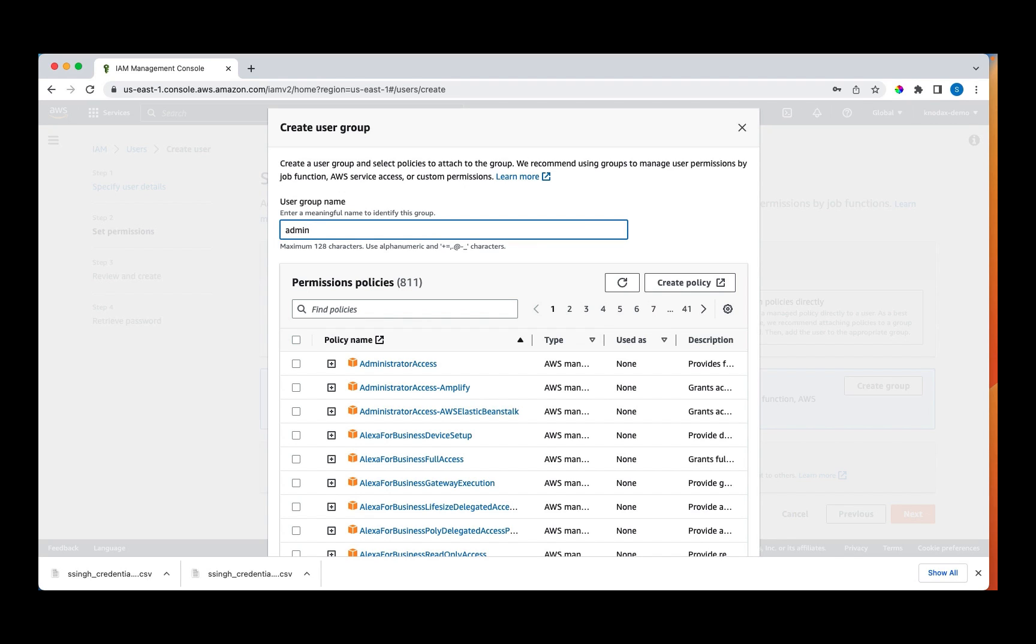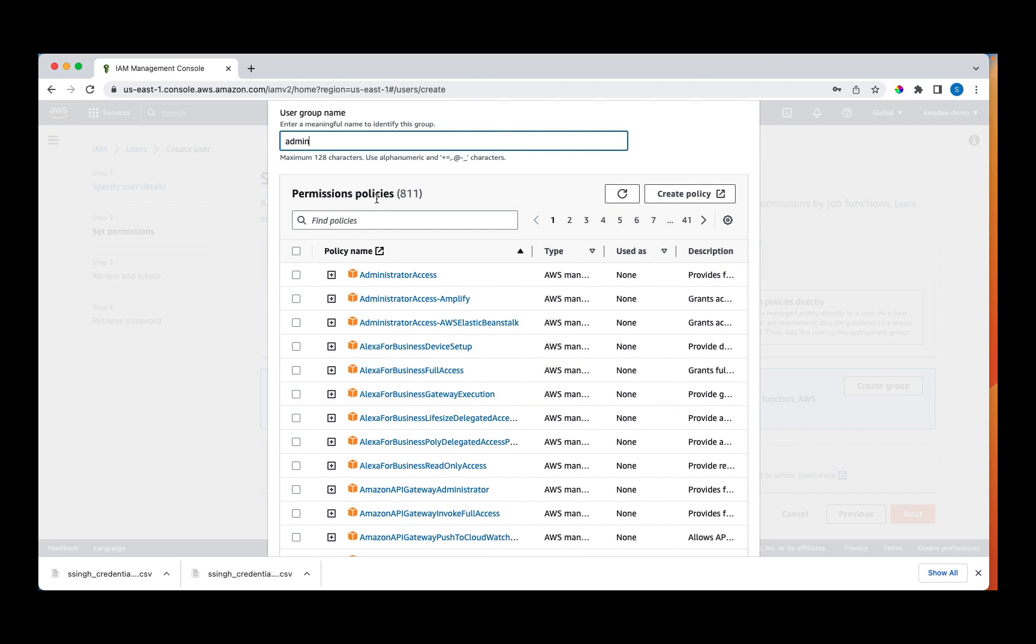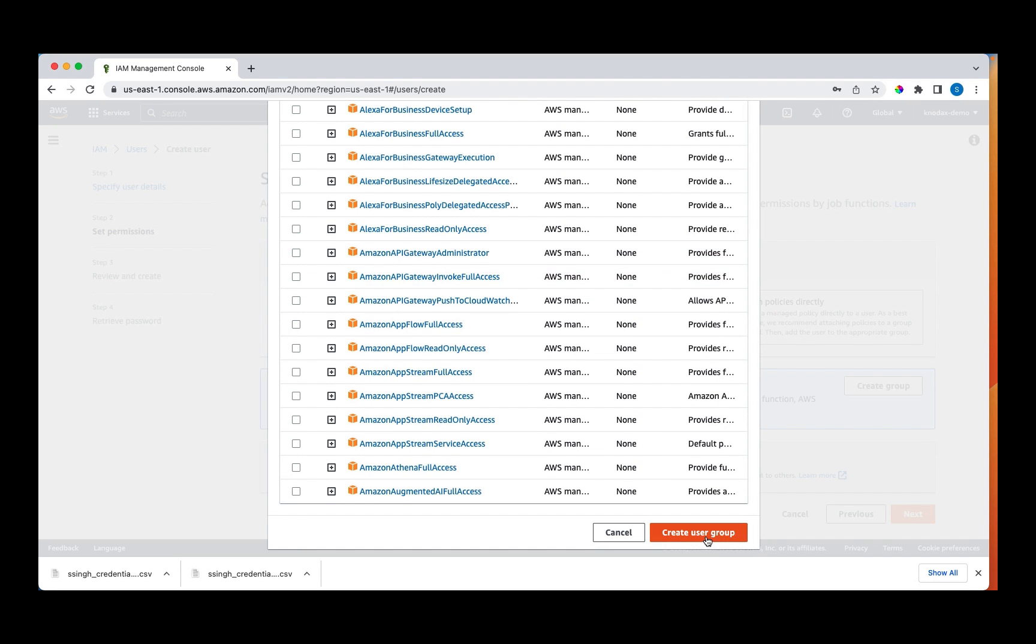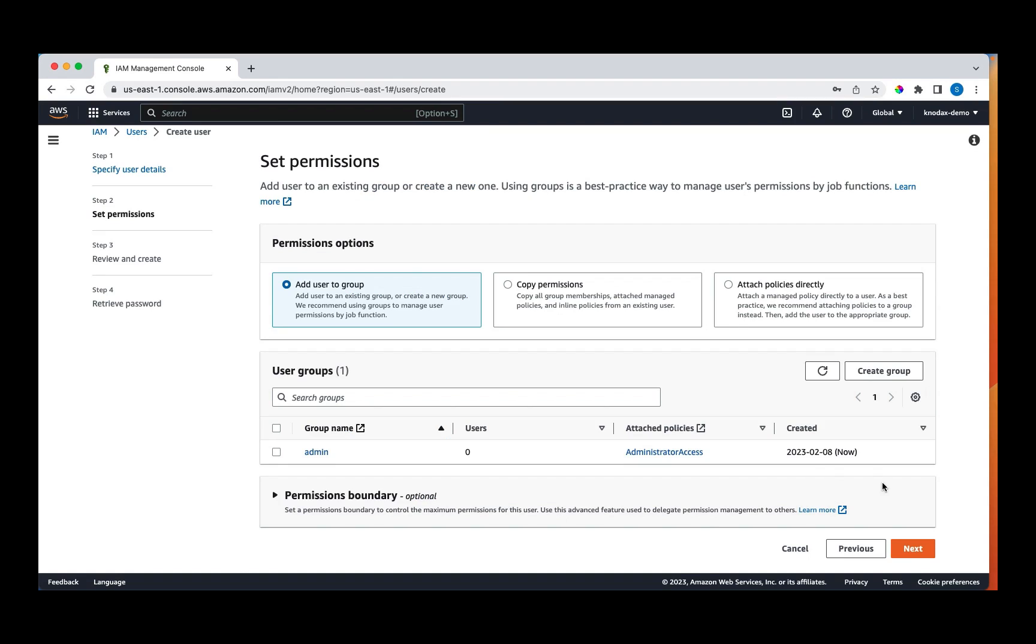Permissions are defined through policies. Since this is an admin group, we will assign this group a policy called administrator access. This policy, if assigned, allows the user to be the administrator of that account. Click on the create user group and the group is created.